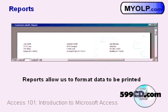And finally, reports allow us to format data to be printed. In today's class, we're going to build a report that will generate mailing labels for us.